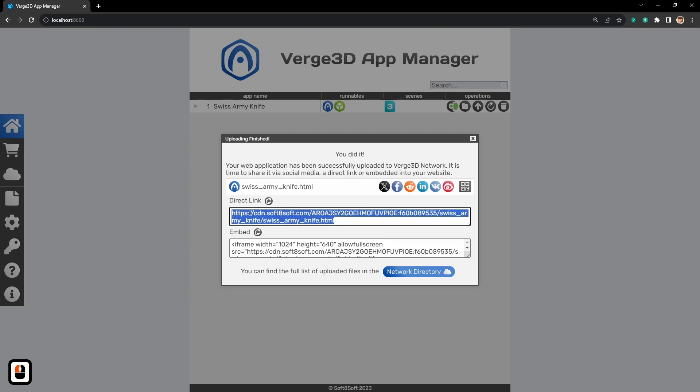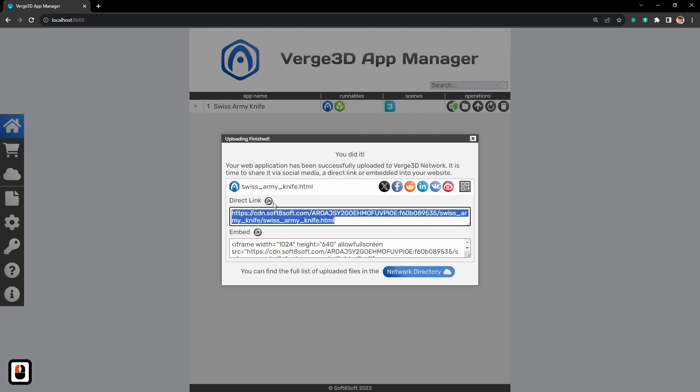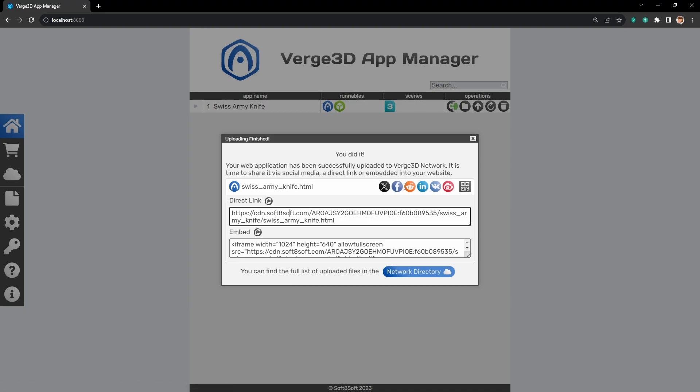Let's copy the link. And you can send it directly to someone or share it on your social platforms. You can do it even more easily. Here are the buttons for all the popular social platforms.